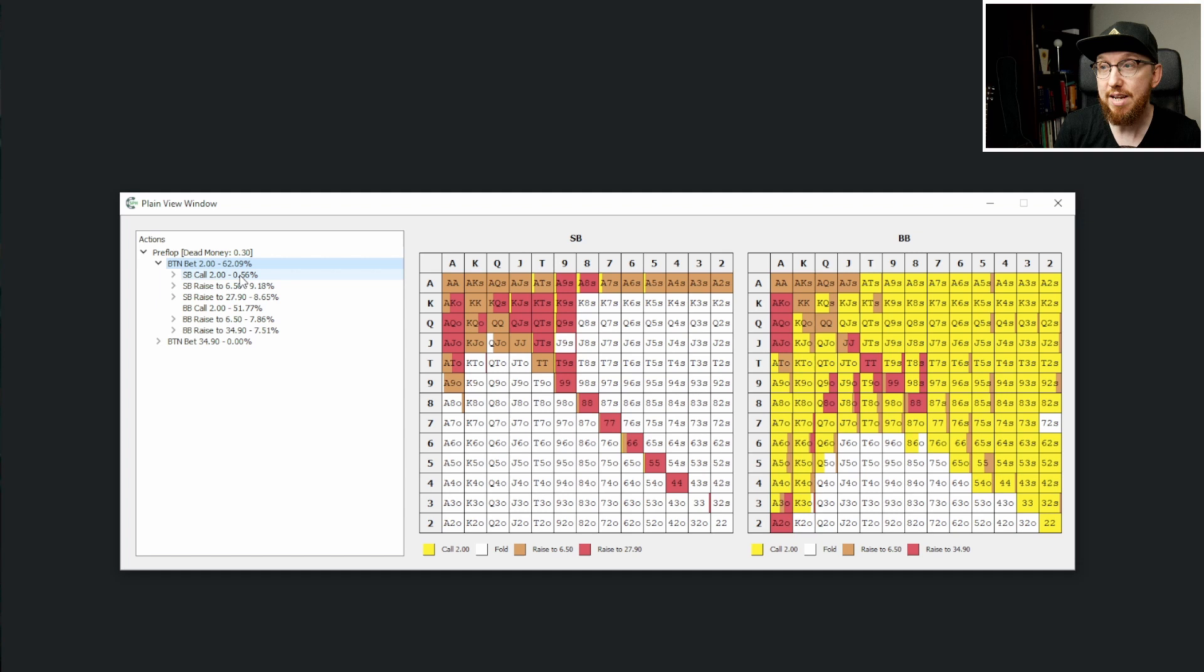So yeah, the biggest takeaway from the small blind strategy or response to the button open is that it's really just three bet or jam. Let's take a little dive into what happens when we do jam.